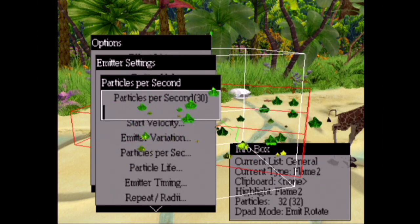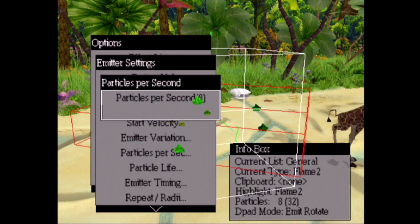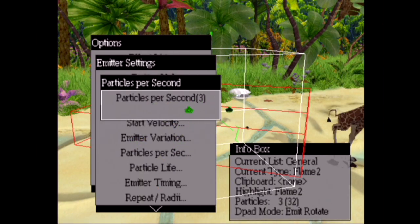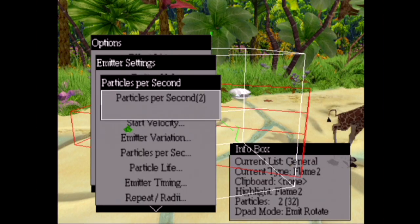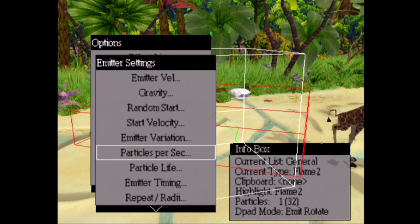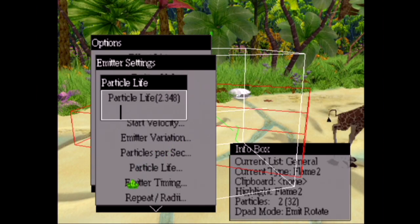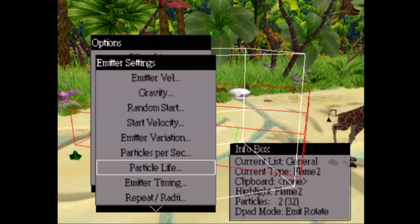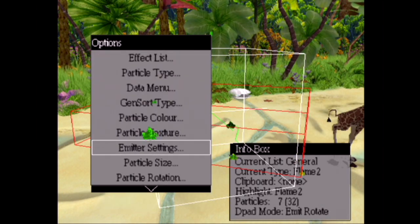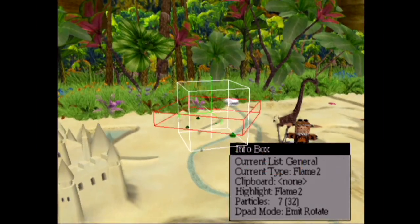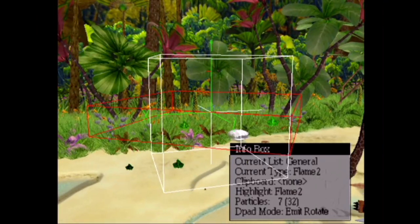Let's knock down the number of particles per second — we don't need that many leaves. We'll cut it down to about two or three, maybe try one first since leaves don't fall off trees that quickly. Then we'll increase the particle life so they last longer and can reach the ground. Let's add maybe a couple more. And there you go — you've got a couple of floaty leaves dropping down. Pretty basic effect, but there's more we can play around with.